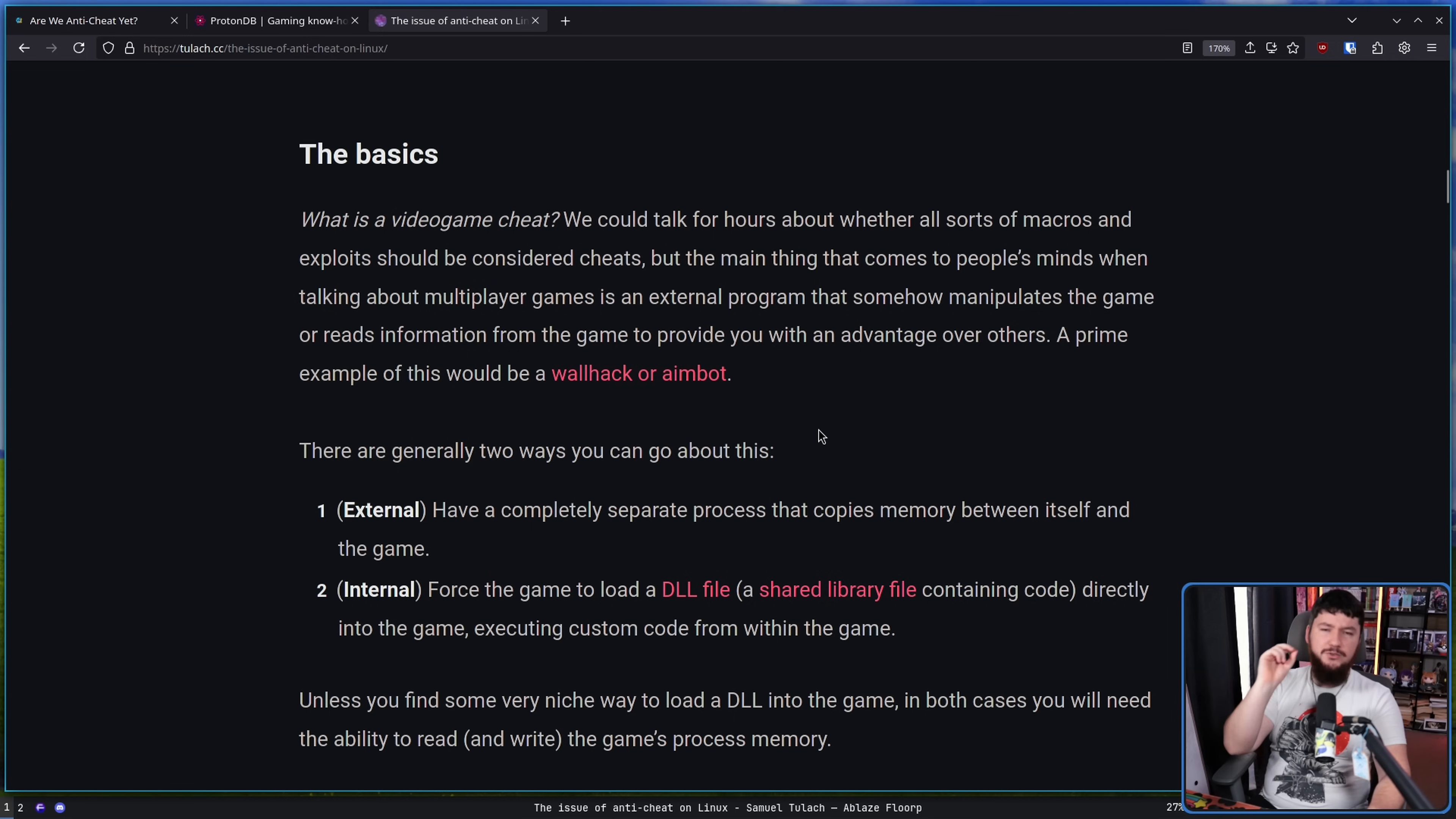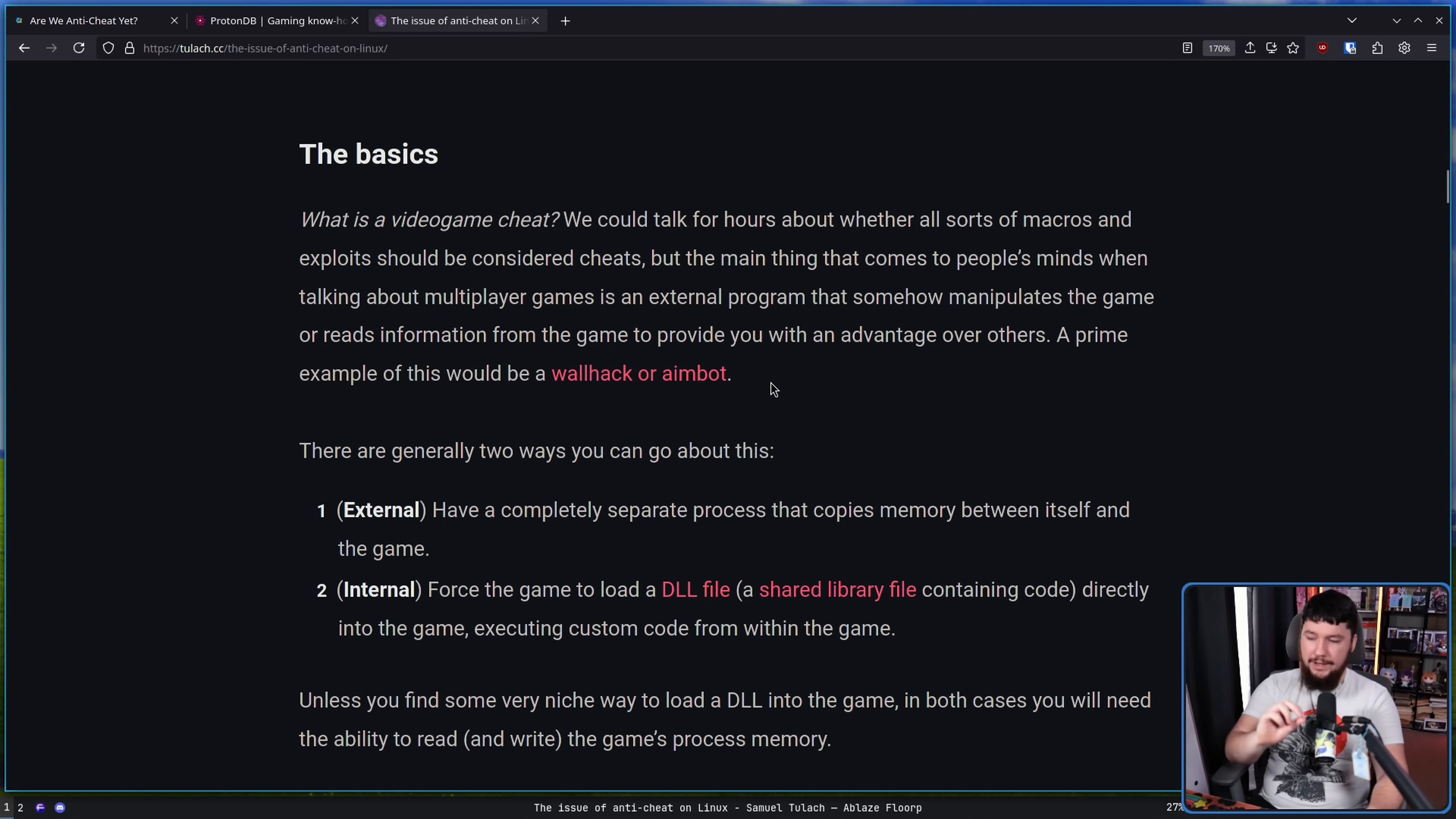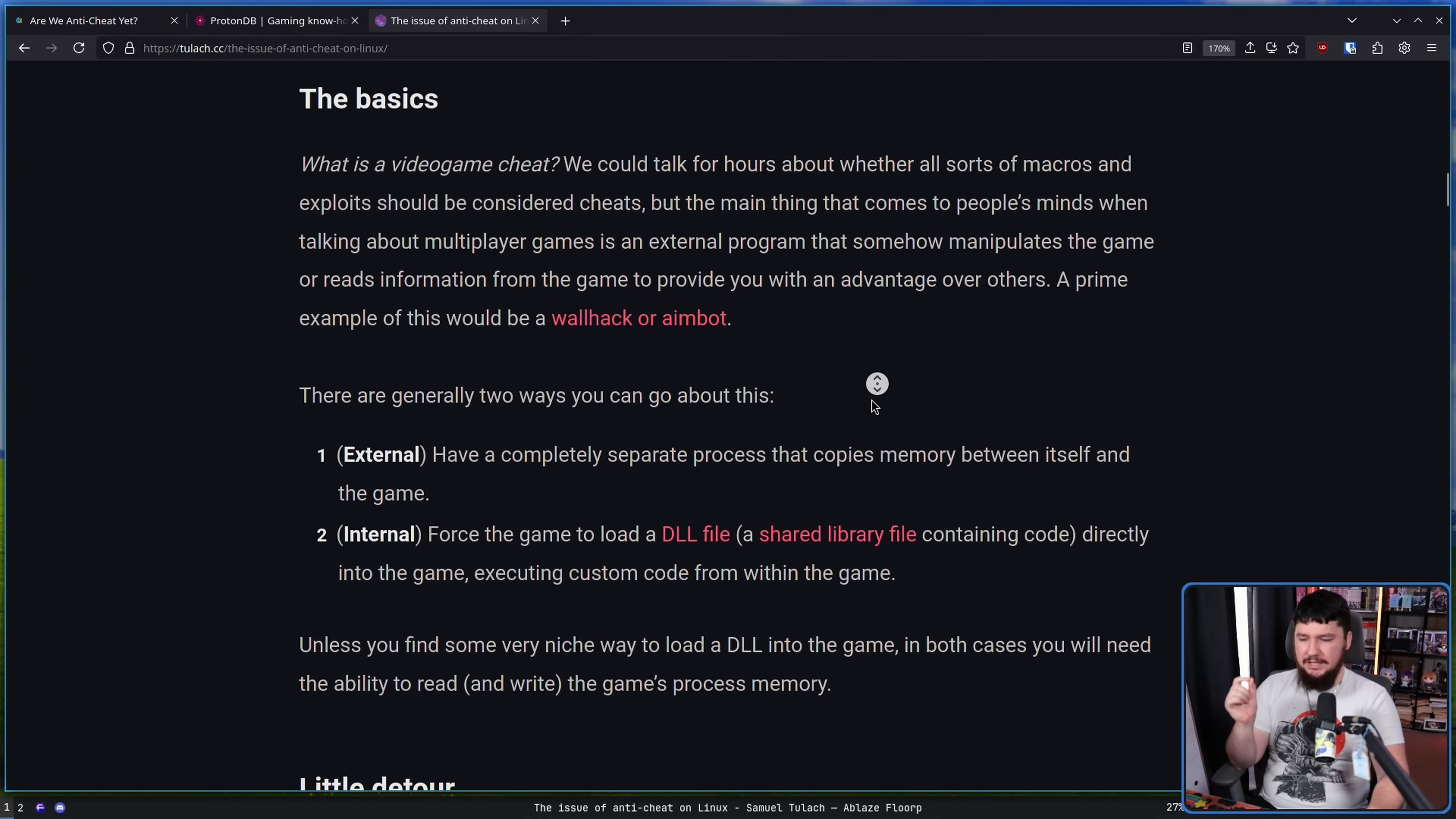But the main thing that comes to people's mind when talking about multiplayer games is an external program that somehow manipulates the game or reads information from the game to provide you with an advantage over others. A prime example being a wall hack, or an aim bot, or infinite ammo, infinite resources, teleportation, things like that. There are generally two ways you can go about doing this. One is external, having a completely separate process that copies memory between itself and the game. Or internal, where you force the game to load a DLL, a shared library file, directly into the game, executing custom code from within the game.